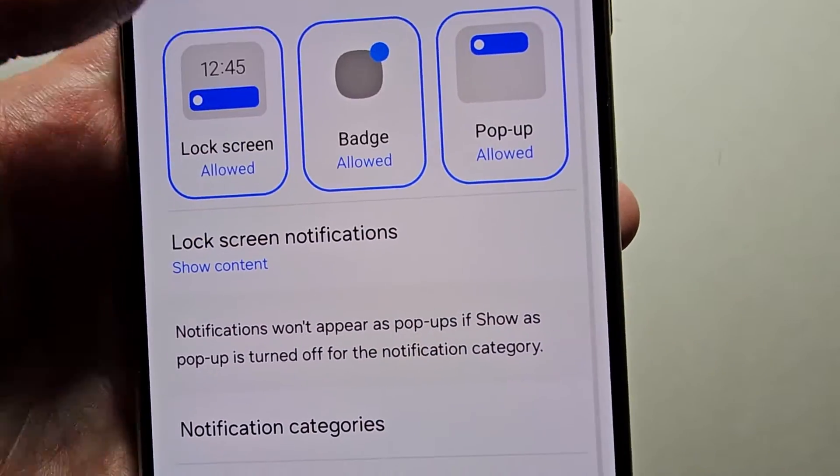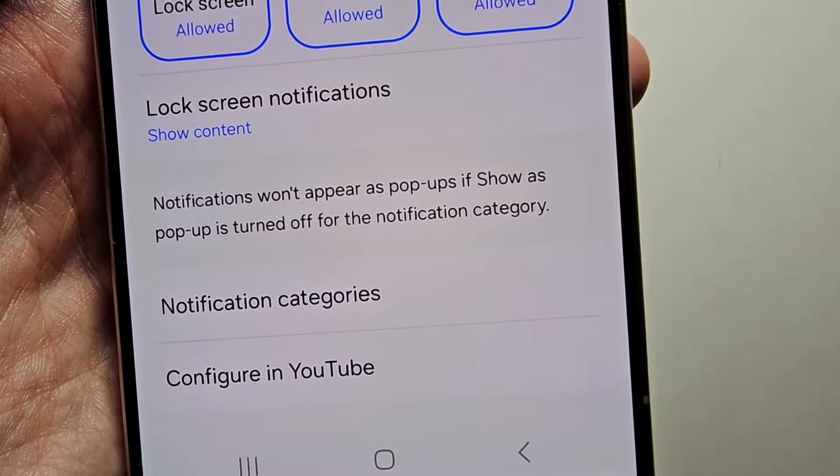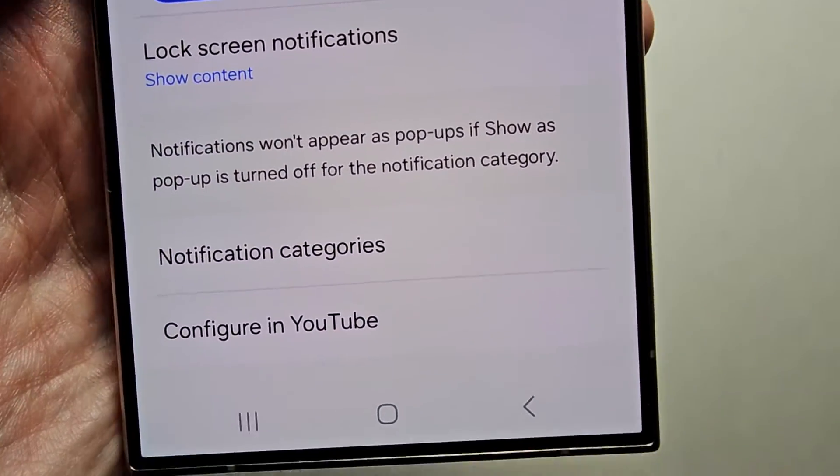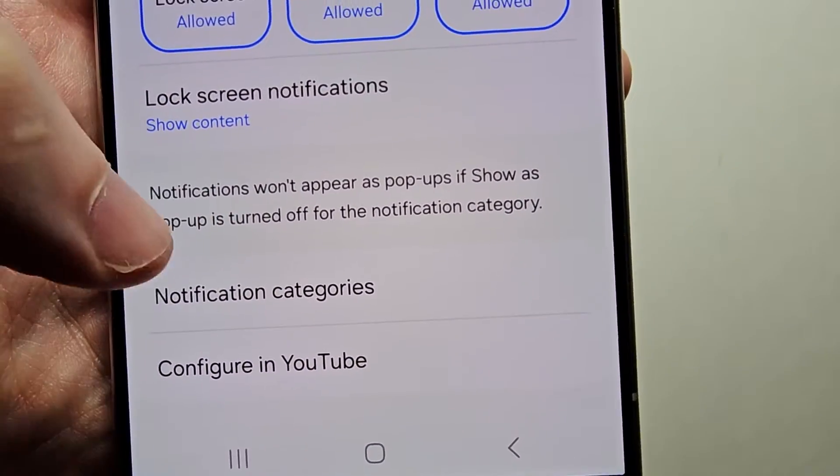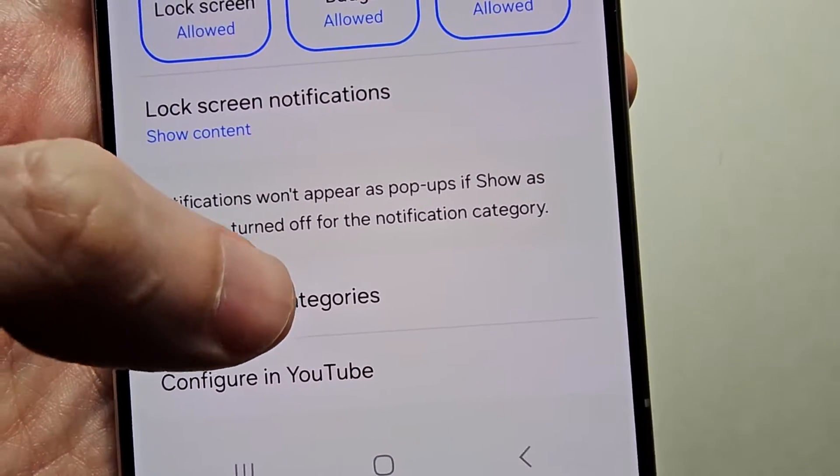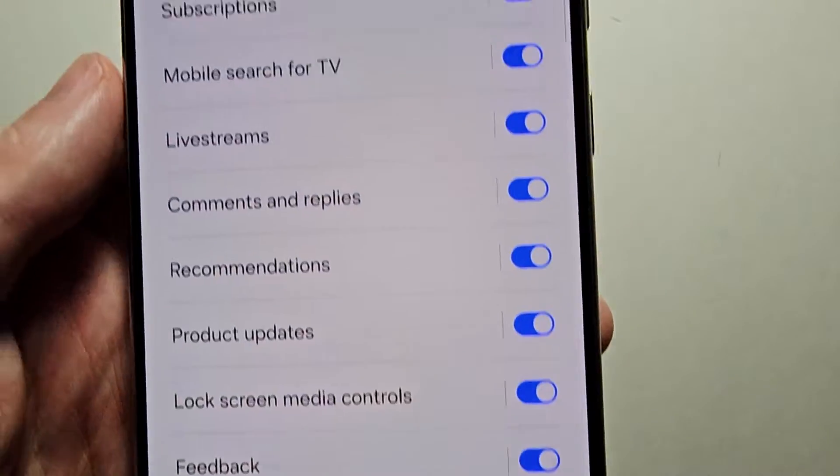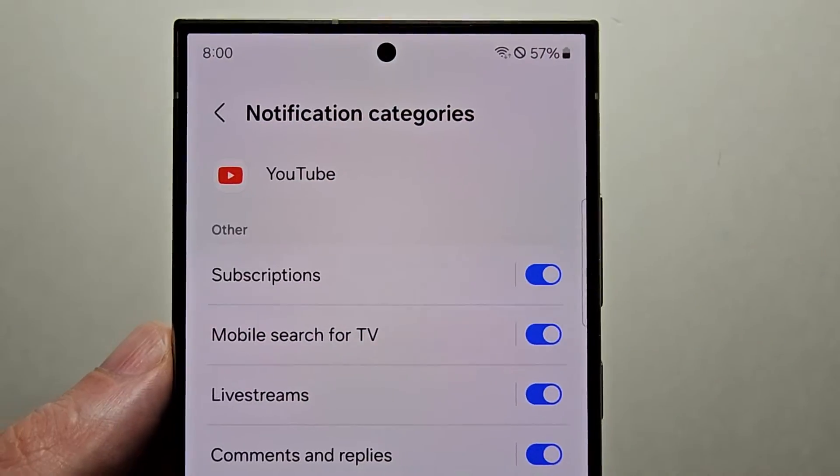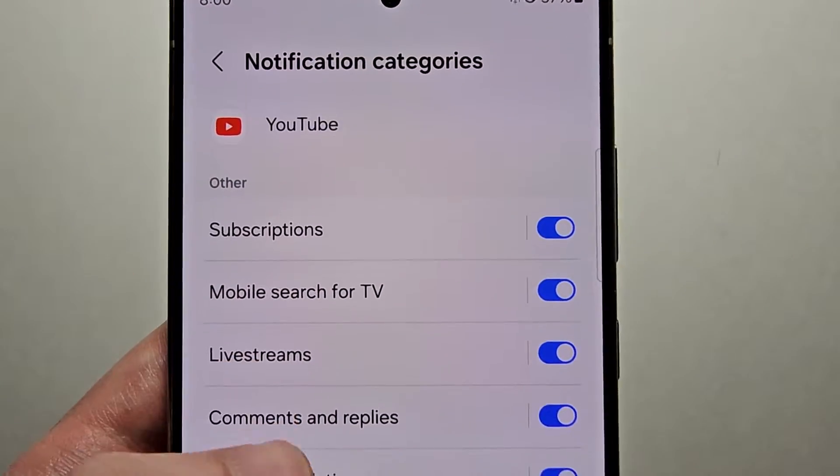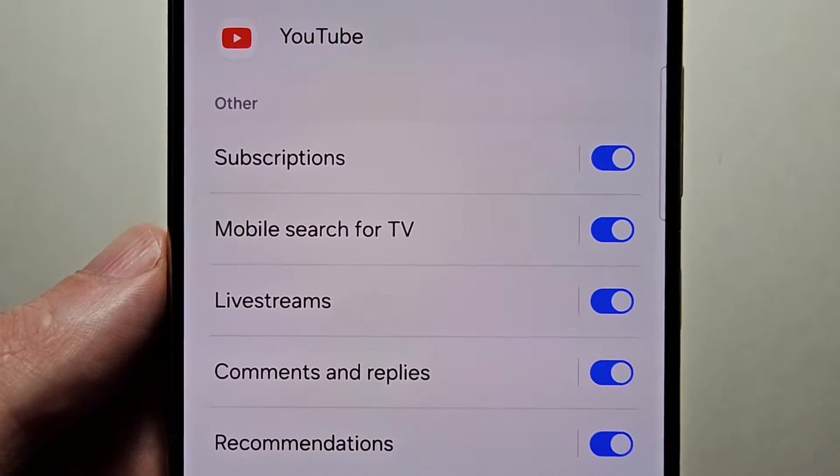Then you see towards the bottom here. So press on notification categories. Now you can do a different sound for each category.